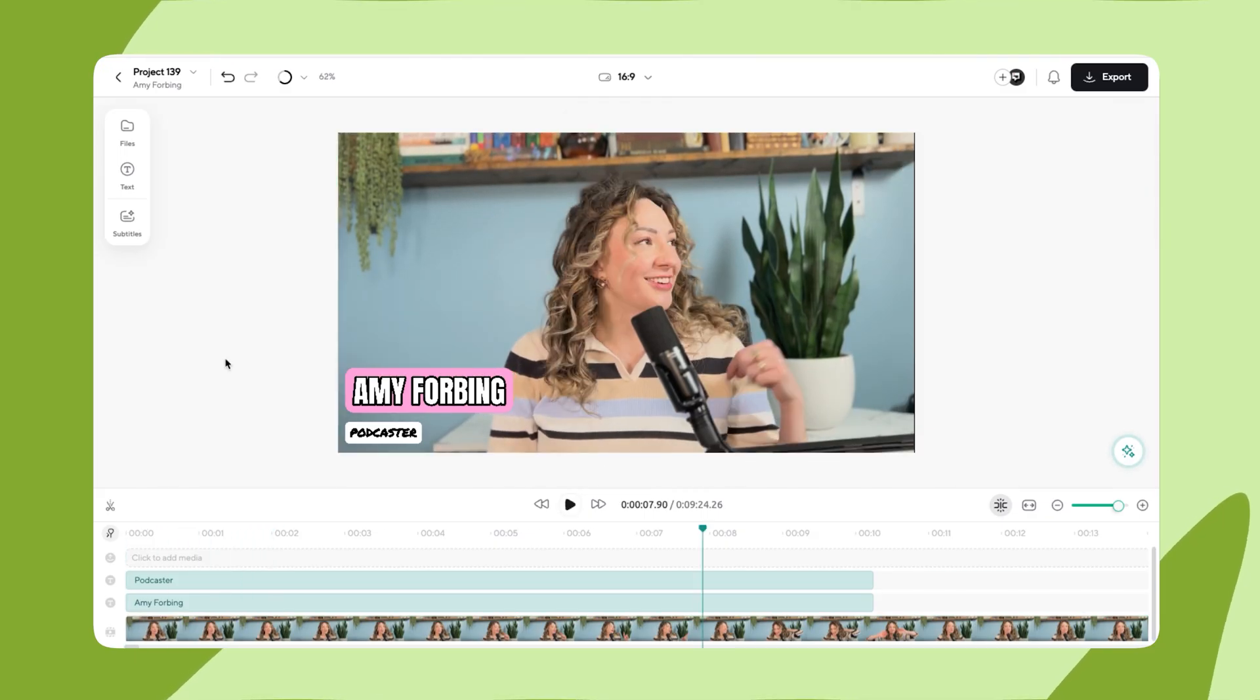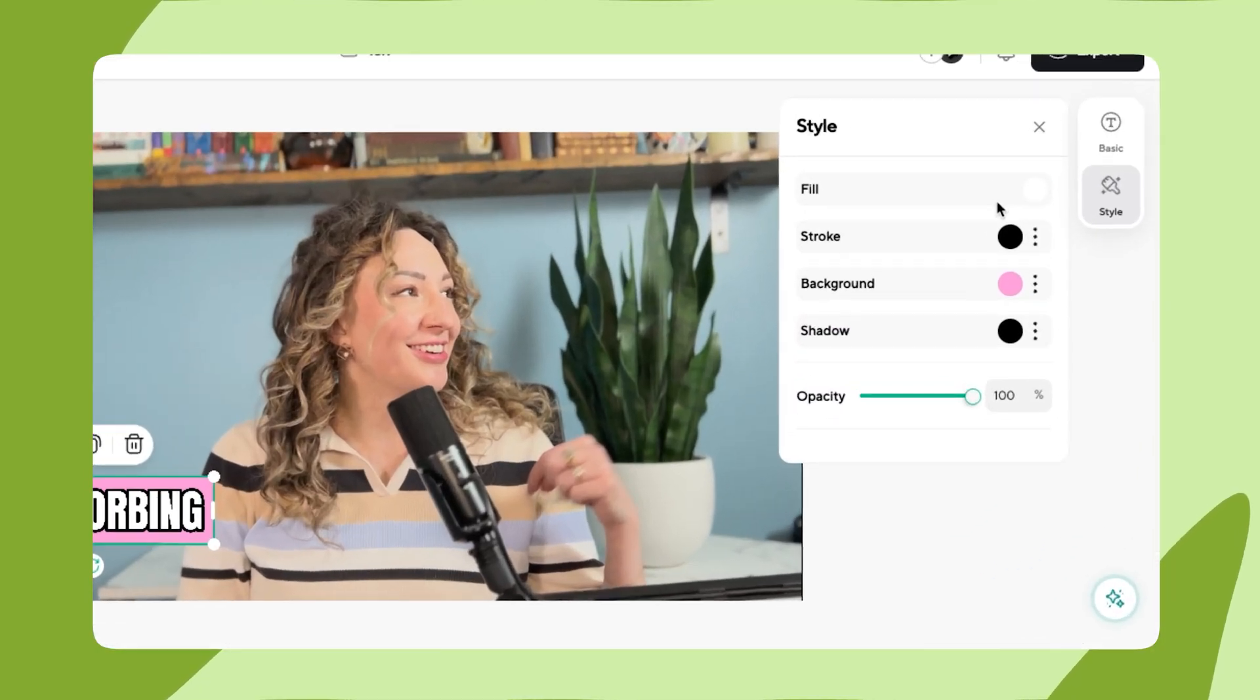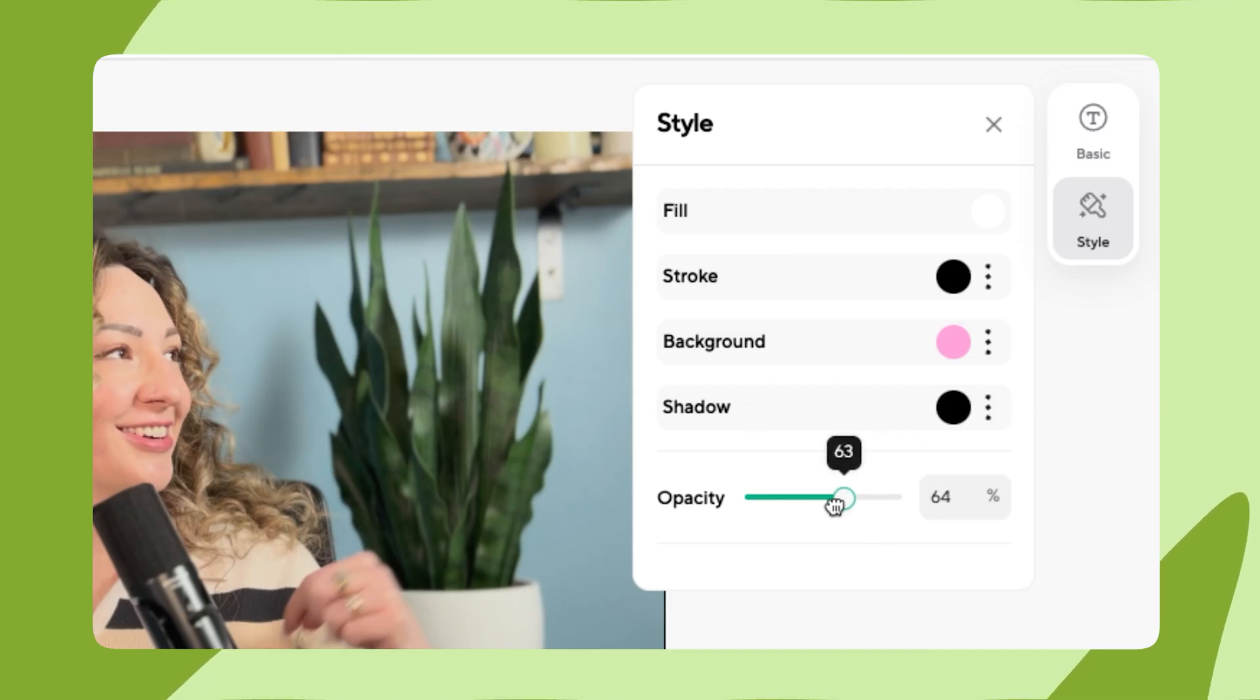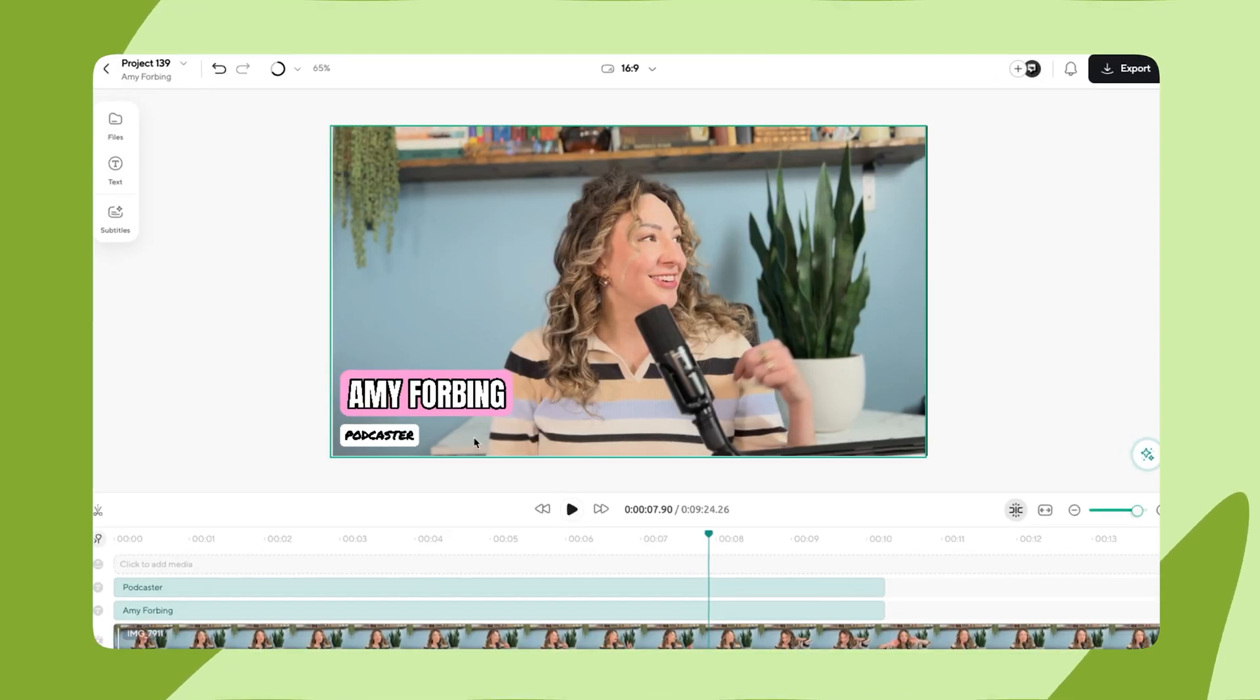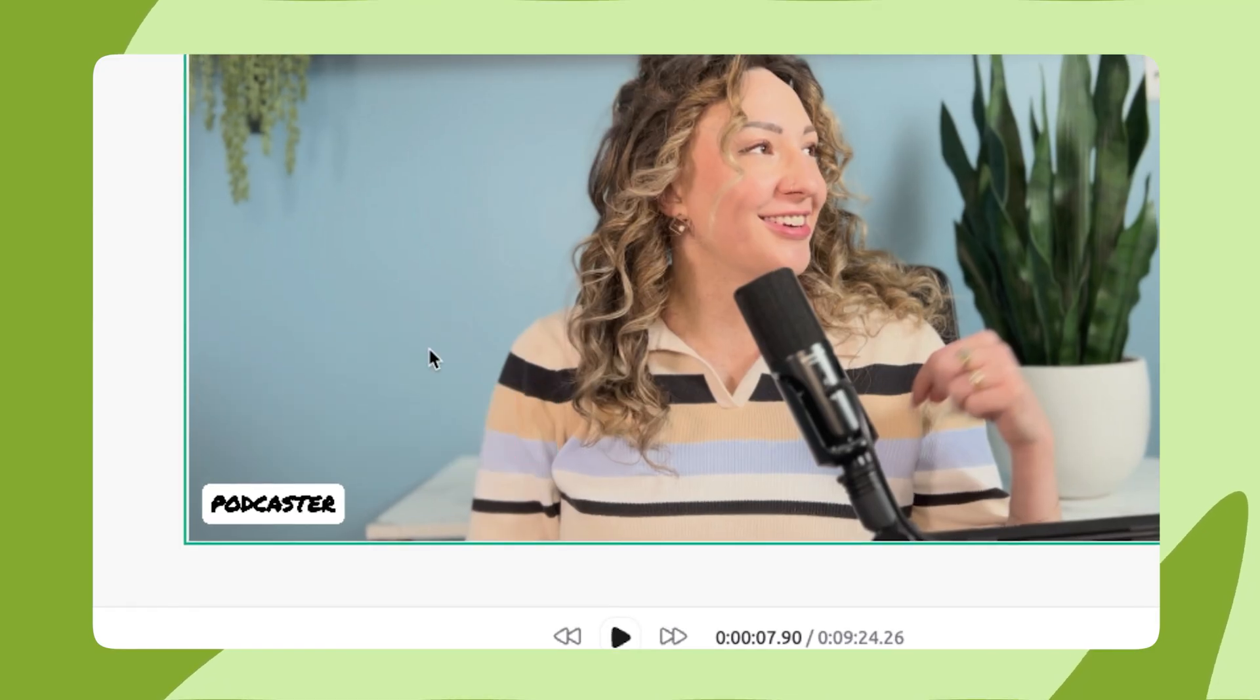You can customize the text even more by selecting it and navigating to the style section. Here, you can adjust the fill, stroke, background, shadow, and even adjust the opacity. And if you decide you're looking for a different style, just click the trash icon to delete and start over again.